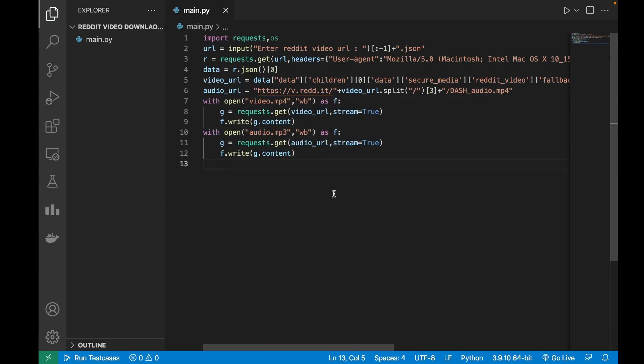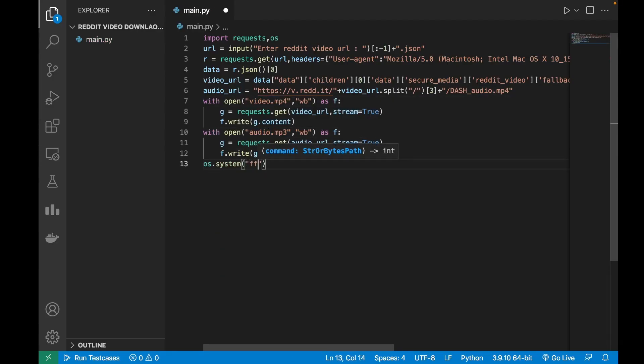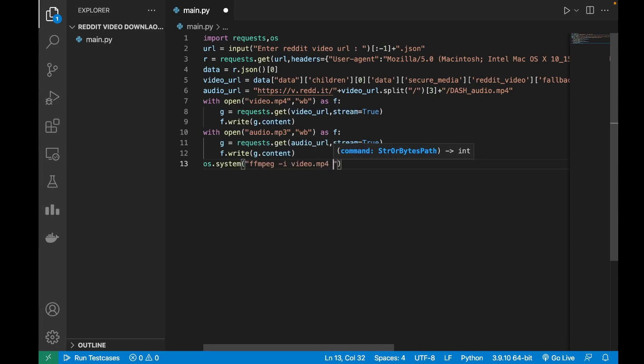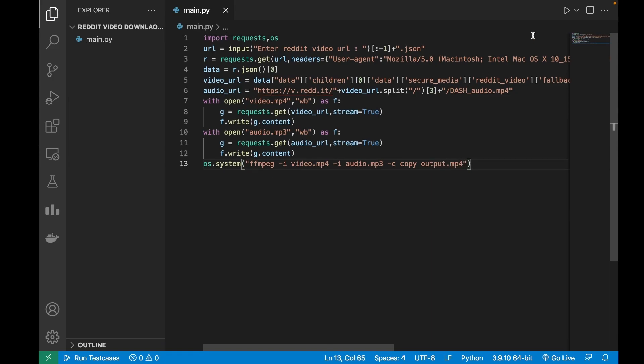The last thing left for us to do is to merge these two files using ffmpeg. So os dot system ffmpeg dash i video.mp4 dash i audio.mp3 and dash c copy and I will name this file output.mp4.